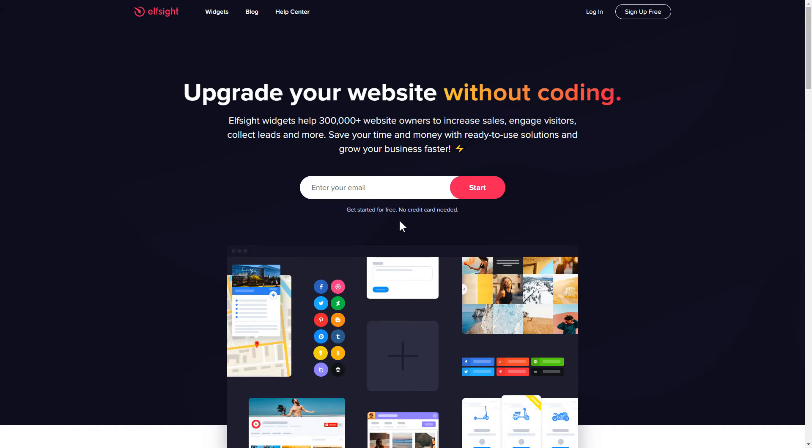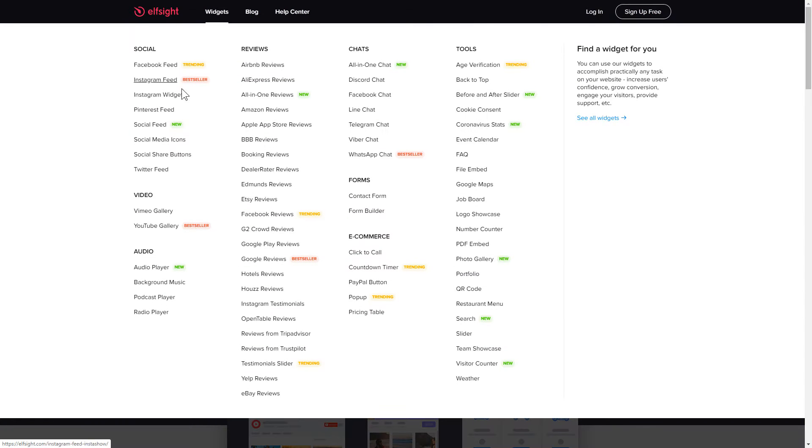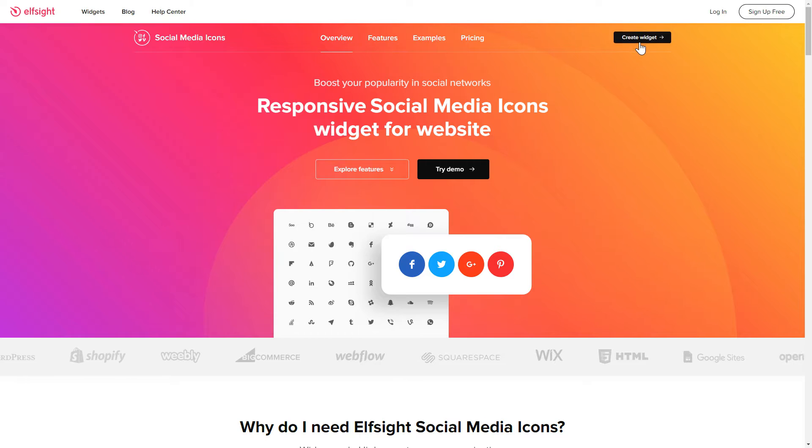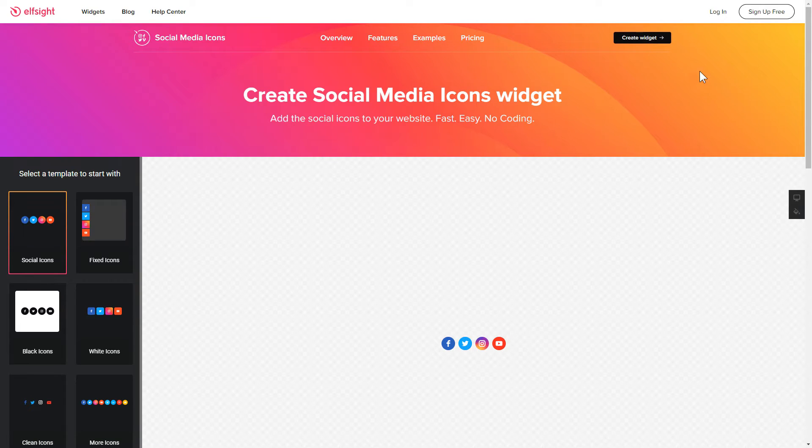First of all, let's go to Elfsight.com and choose the Social Media Icons widget in the menu list. Click Create Widget. You can find the direct link in the video description.